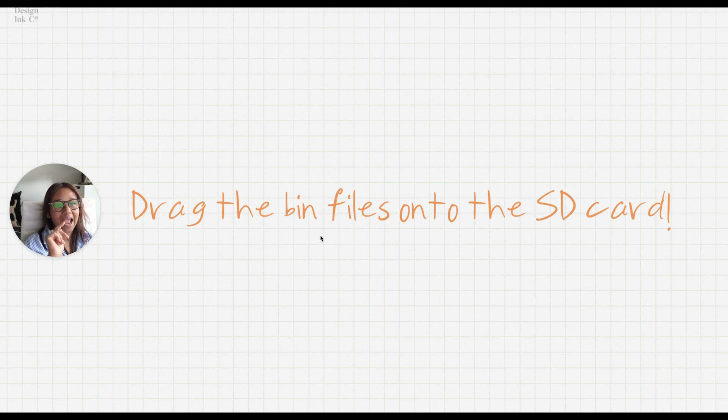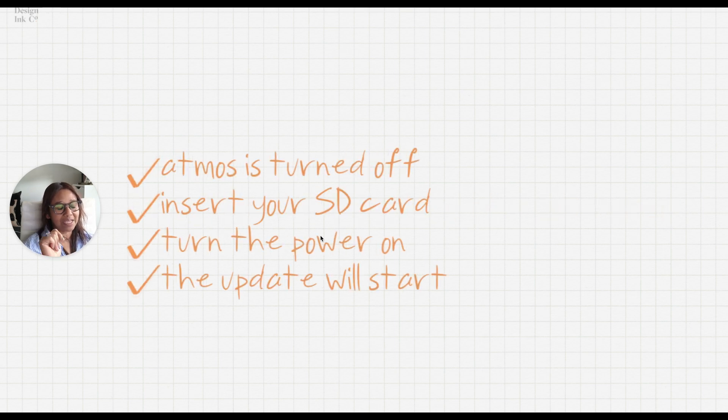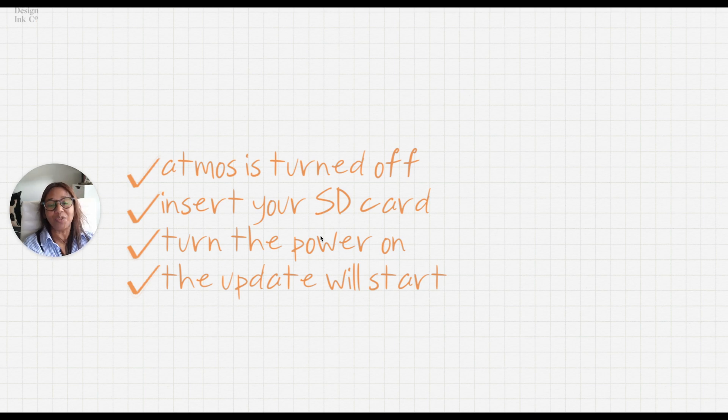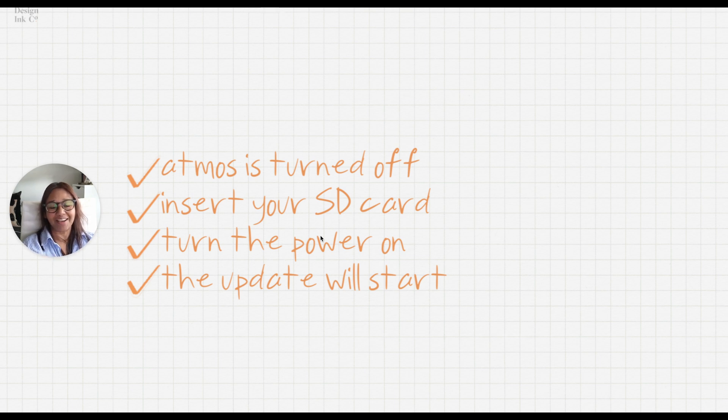Once you've done that you can eject your card. Make sure that your Atomos is off, place your card in, turn the power on with a short press, and you will wait for a few seconds and then the firmware will start to update.